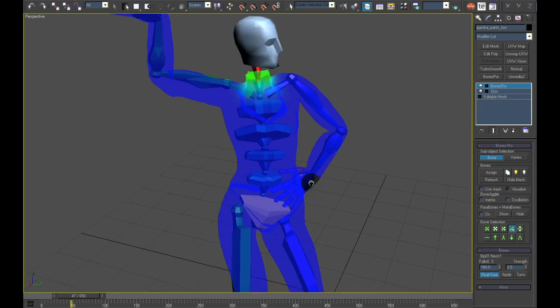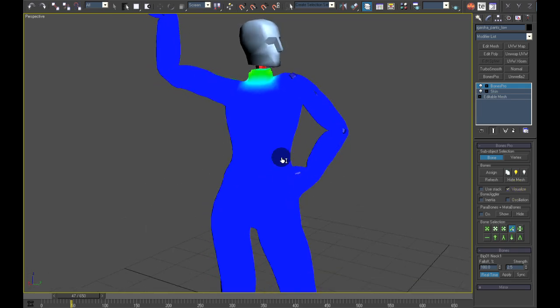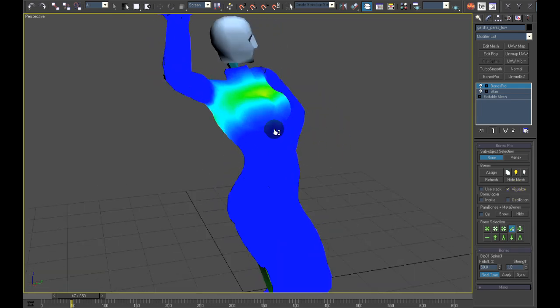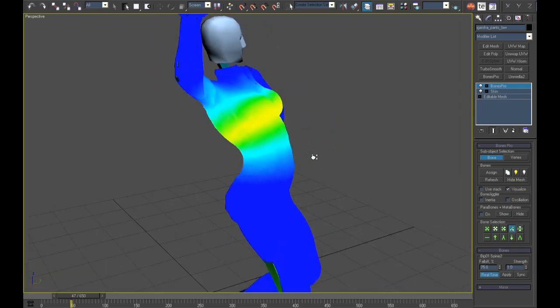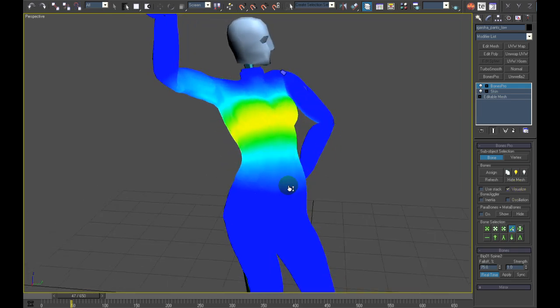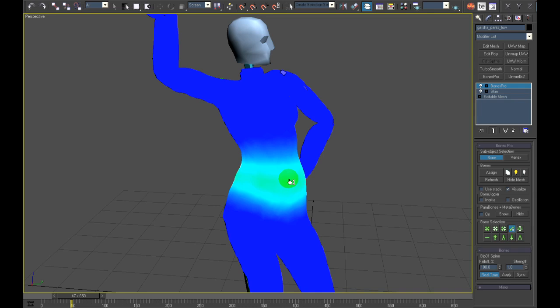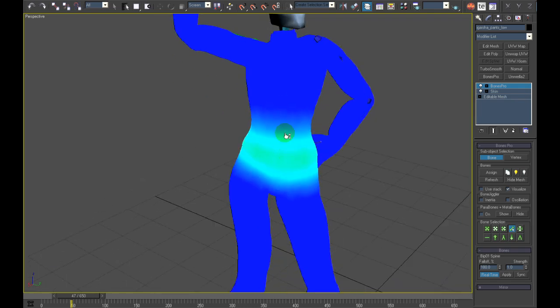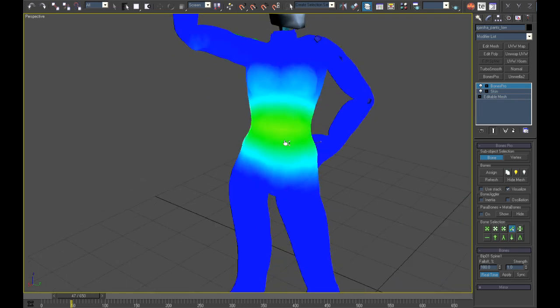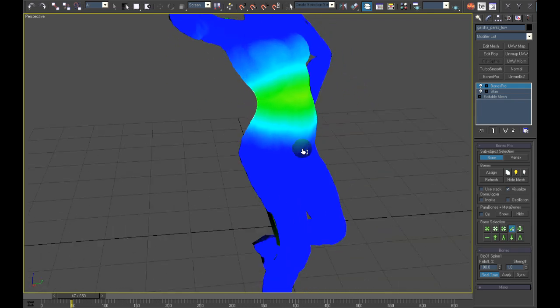Now the last check in the solid visualization mode. Some of the spine bones affect too much so I will tune it a bit down and play the animation again.